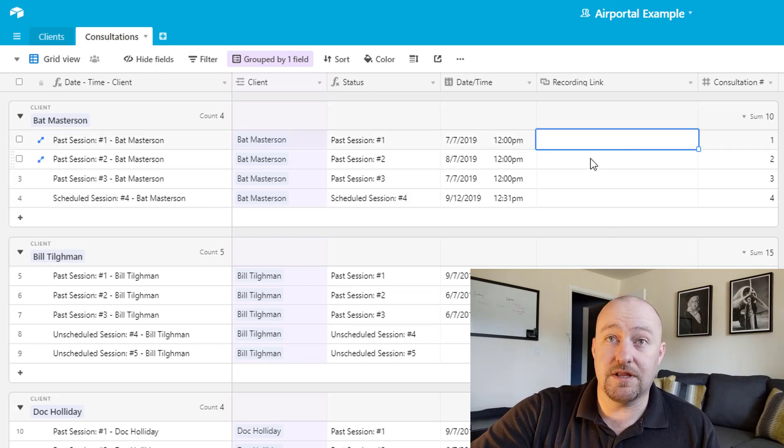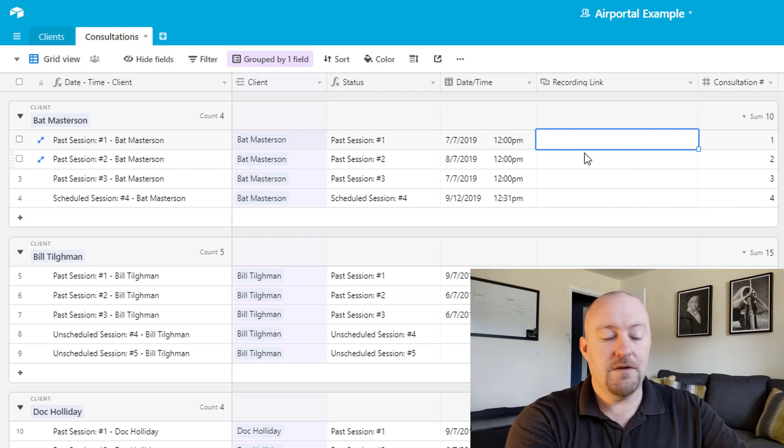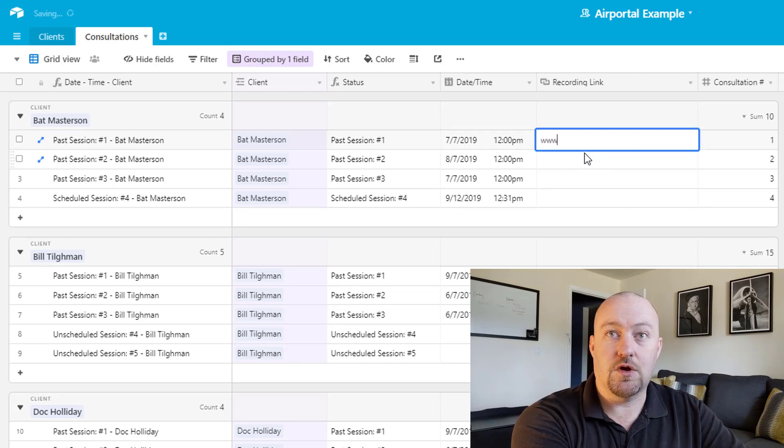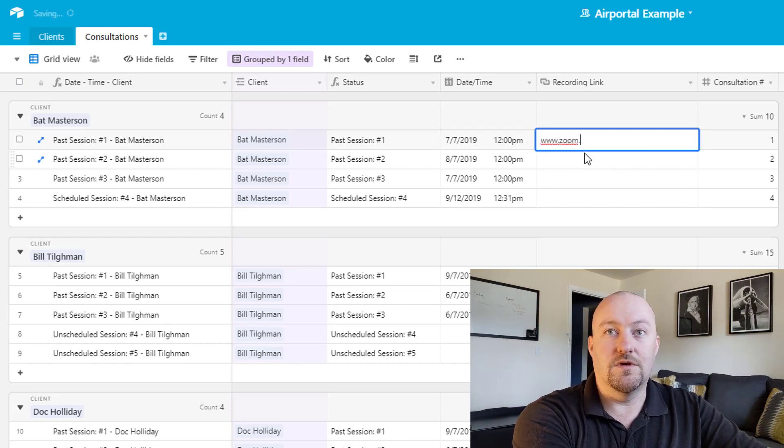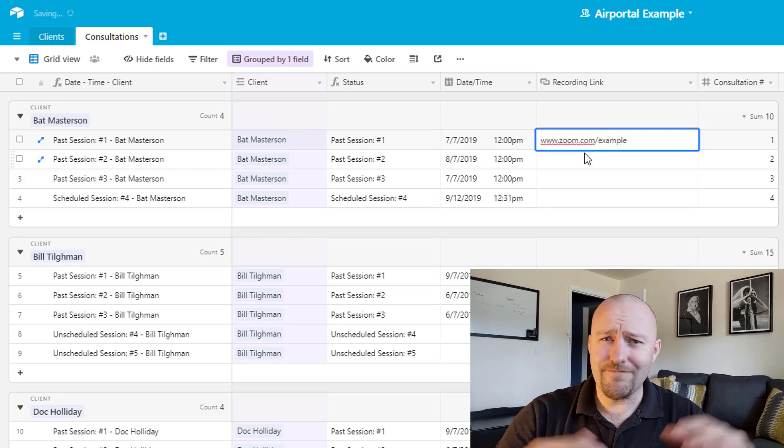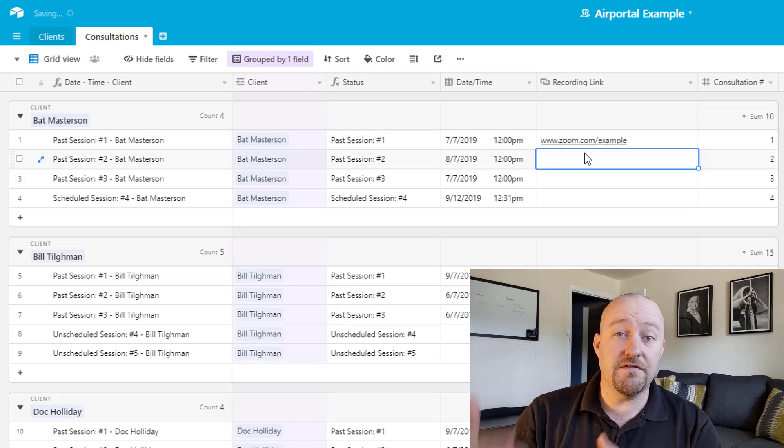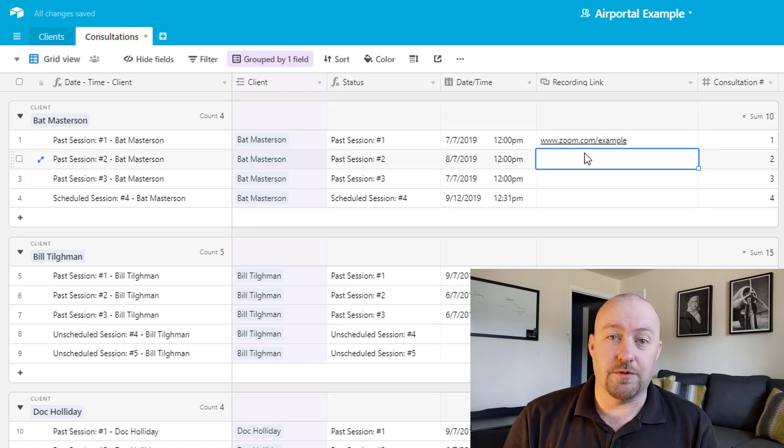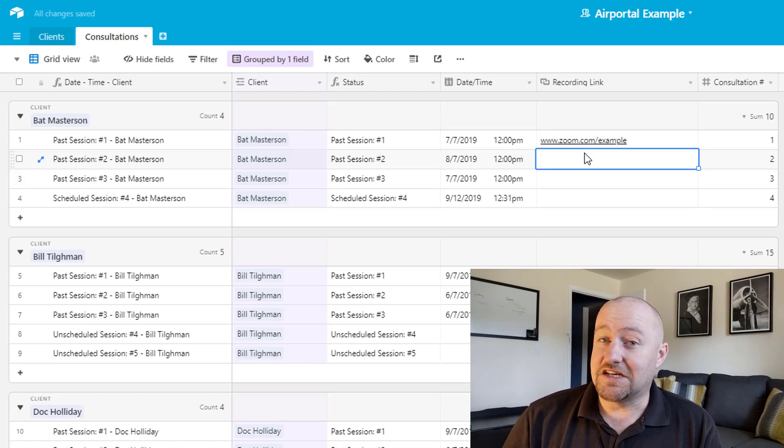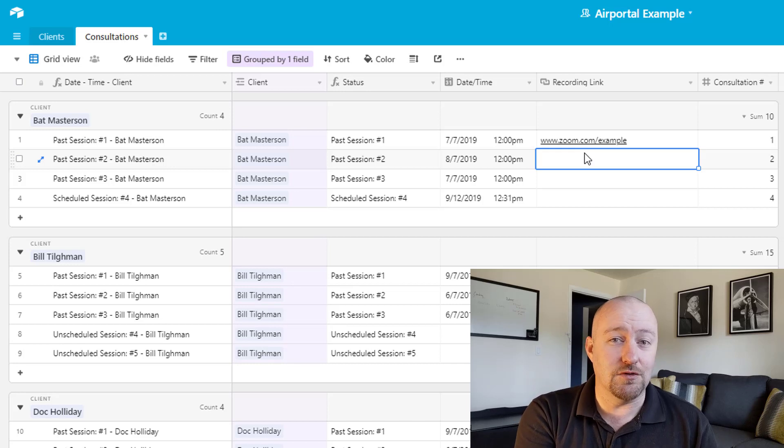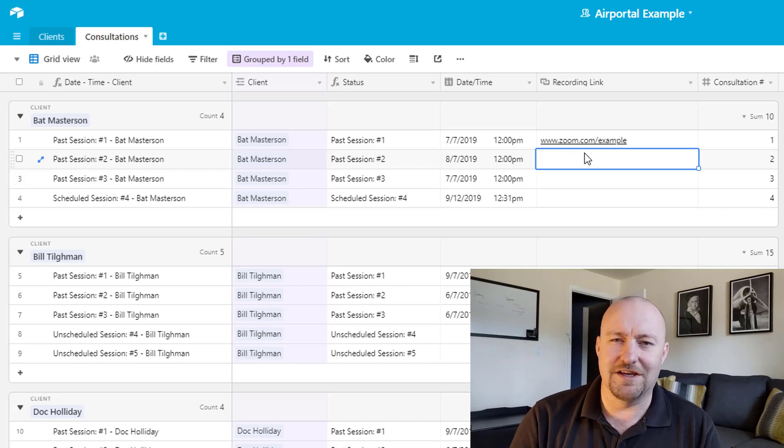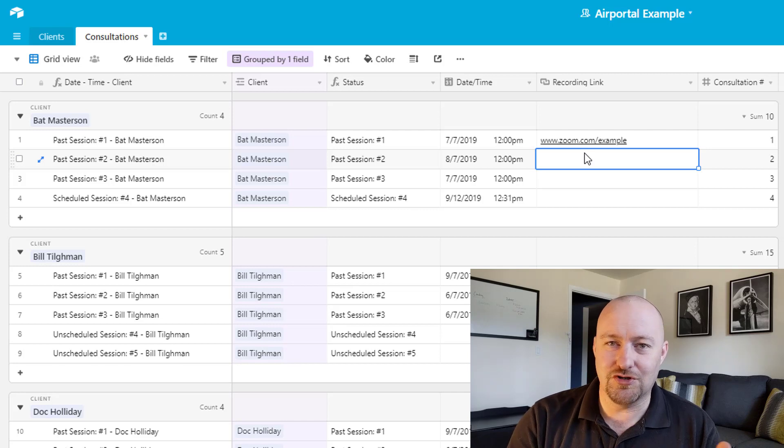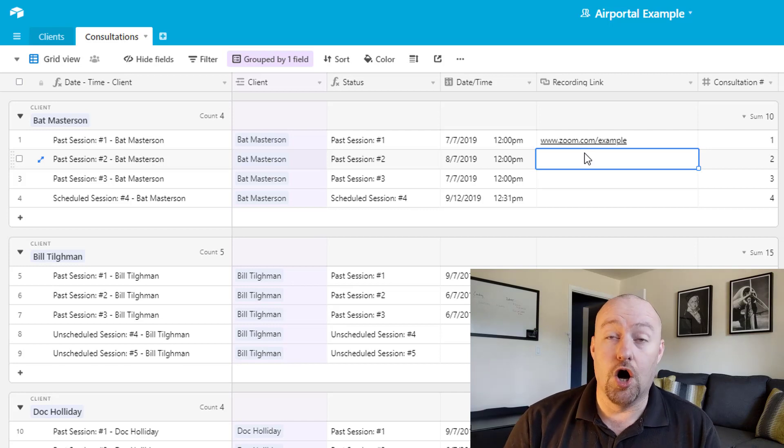And we also want to be able to supply them with a recording link. So you can imagine like if I were doing this and recording in Zoom, it would be zoom.com slash example, right? They're going to have each one of these sessions after it's recorded is going to have its own unique URL, whether that's in Zoom or whether you're hosting that locally on your computer in a shared drive.